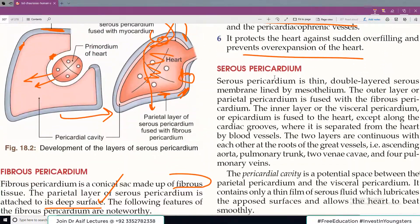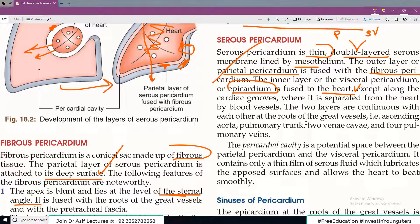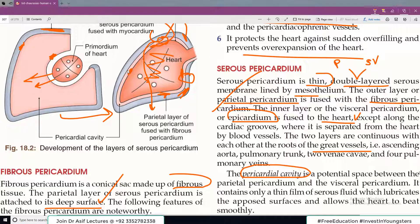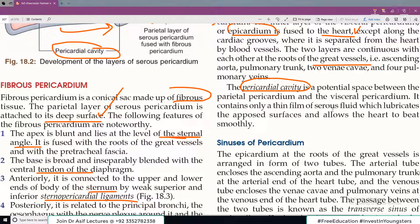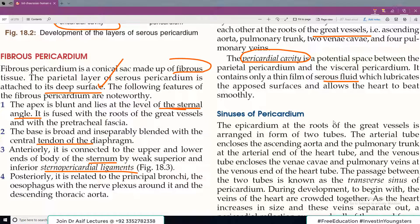Now the serous pericardium: it is lined by mesothelium. The outer parietal layer is fused with the fibrous pericardium; the inner visceral layer (epicardium) is fused with the heart. The two layers are continuous with each other at the roots of the great vessels. Between these two layers is the pericardial cavity, which contains only a thin film of serous fluid that lubricates the surfaces.